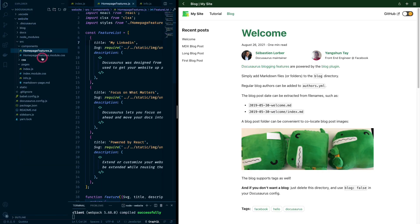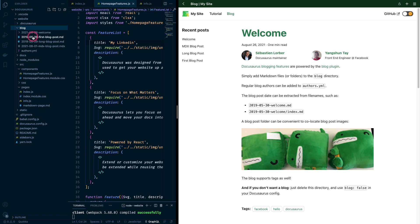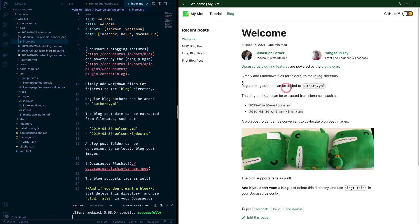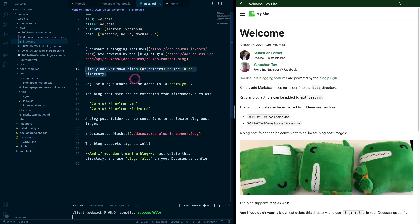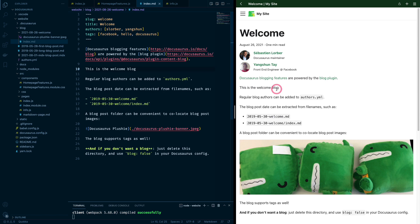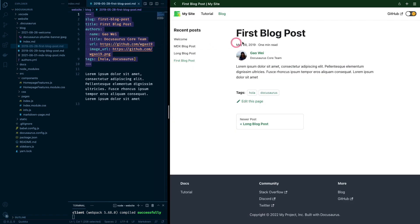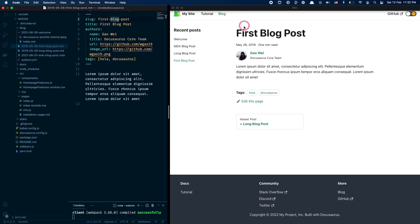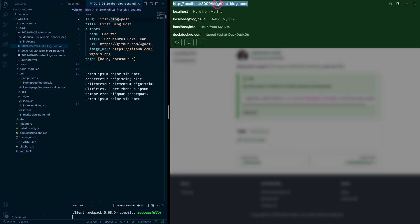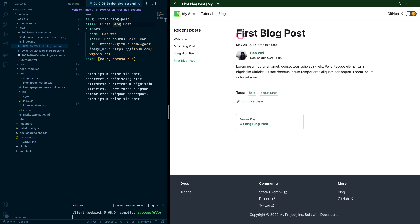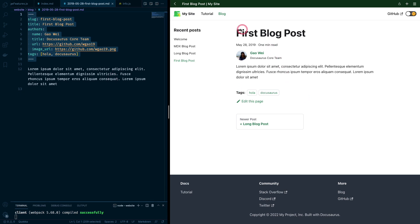Going to the file structure, inside the blog folder we see four blog files, each mapping to a blog post. If we open the 'welcome' file, we see it simply contains markdown. You might notice the top section of every blog post — this is the metadata. The slug is the URL of the blog post. The title is what is visible at the top of the page. And then there is the author section, which populates the author area of the blog. This metadata is what gets populated as the top section of each blog post.